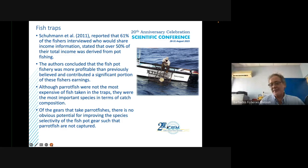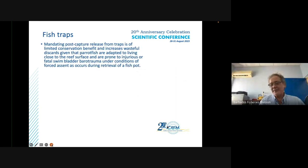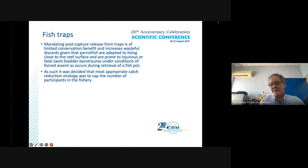Of the gears that take parrotfish, there is no obvious potential for improving the species selectivity of fish traps. Mandating post-capture releases from traps is of limited conservation benefit and will increase wasteful discards, given that parrotfish are adapted to living close to the reef and are prone to injuries or fatal swim bladder barotrauma under conditions of forced ascent during trap retrieval, and are also susceptible to injury from handling.